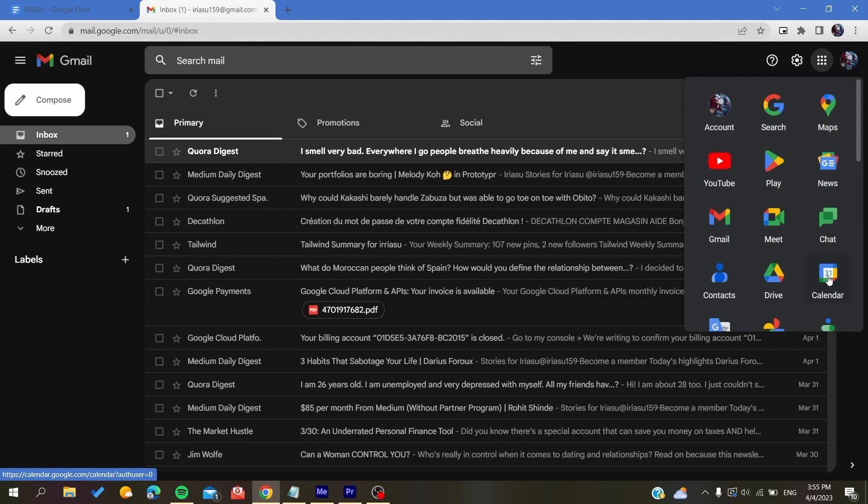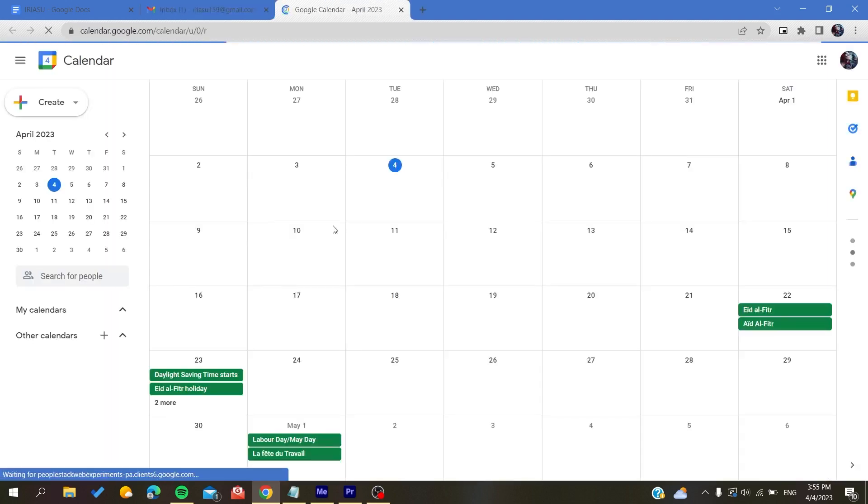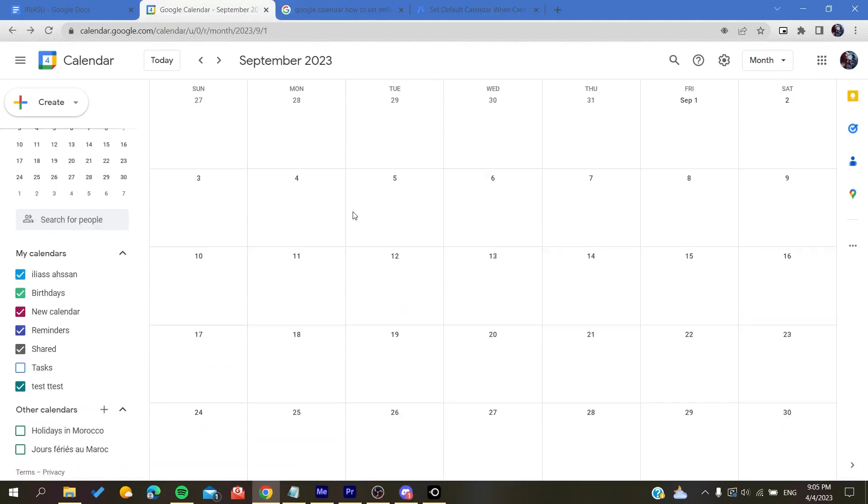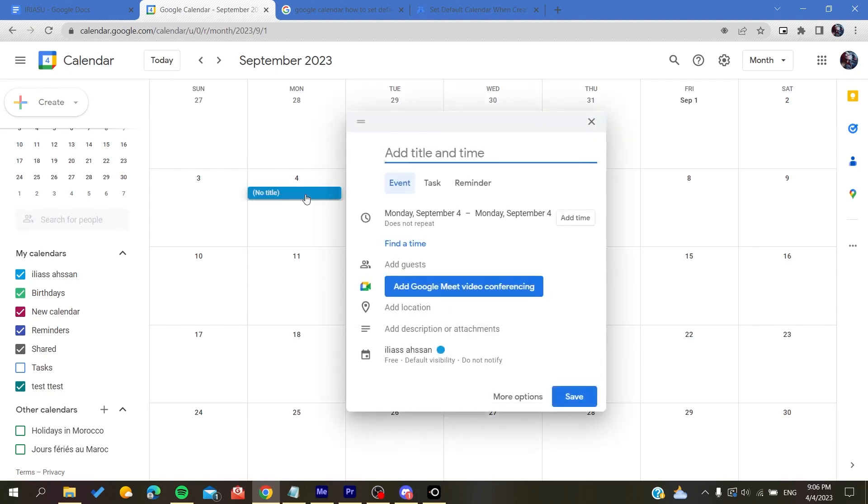As an application. After you click on it, it will give you access and redirect you to the Google Calendar web application. Now, all you need to know is that there isn't something called a default calendar on Google Calendar.